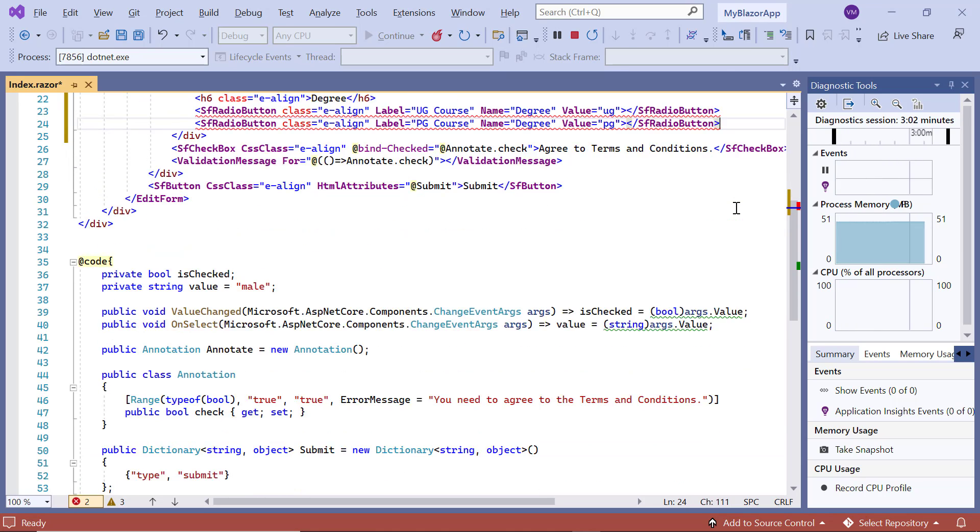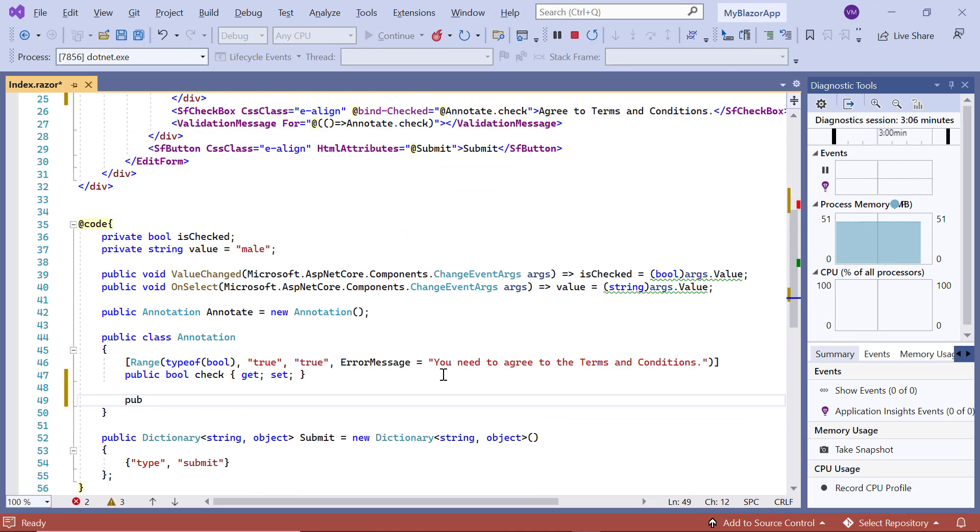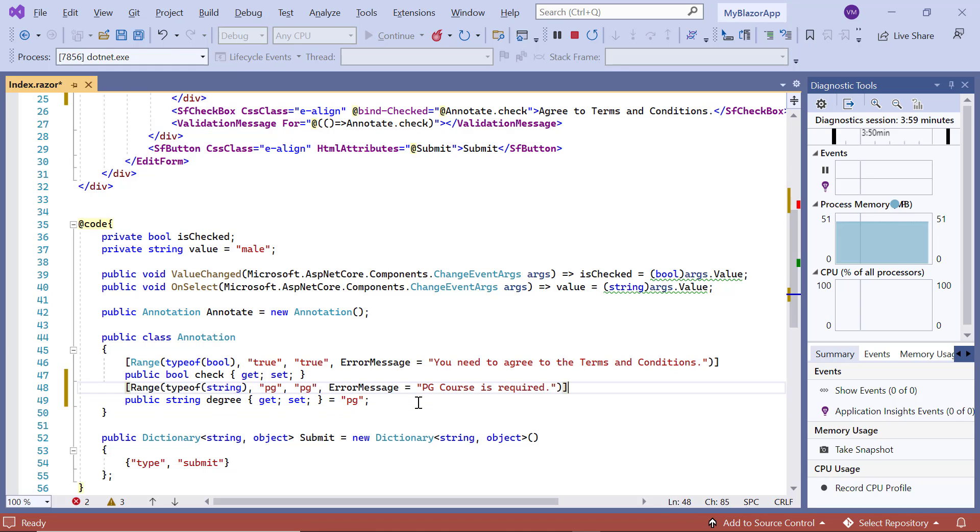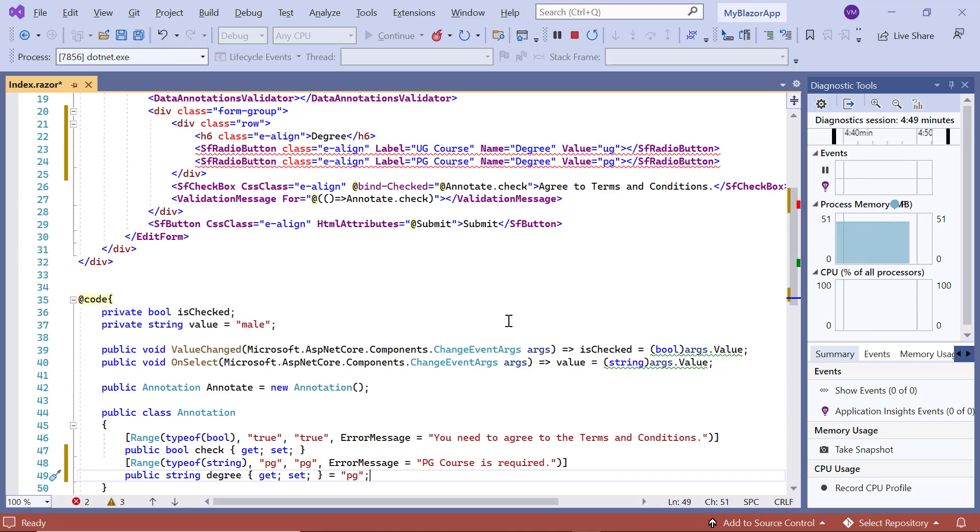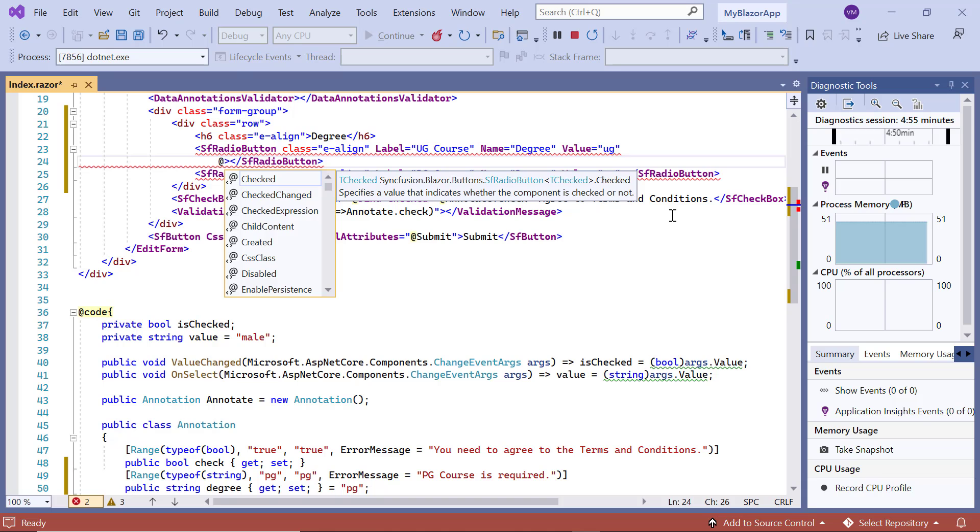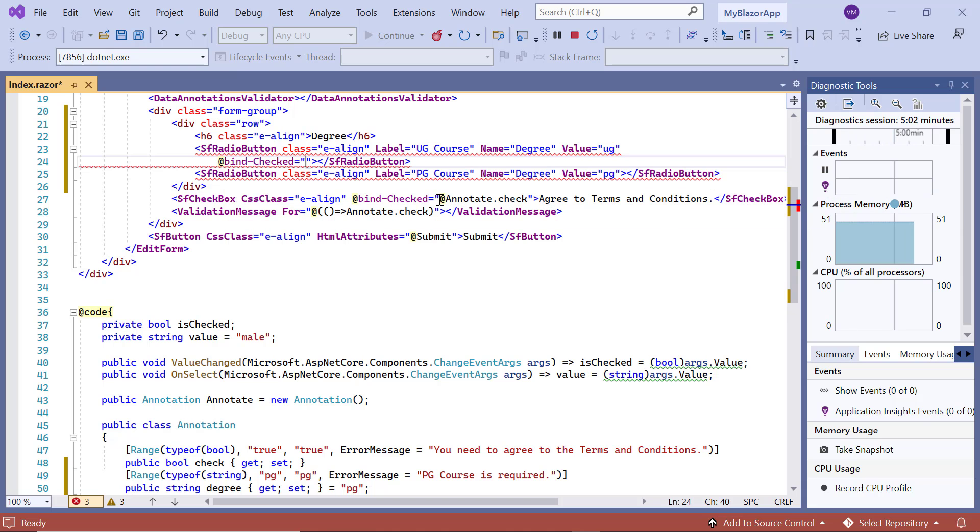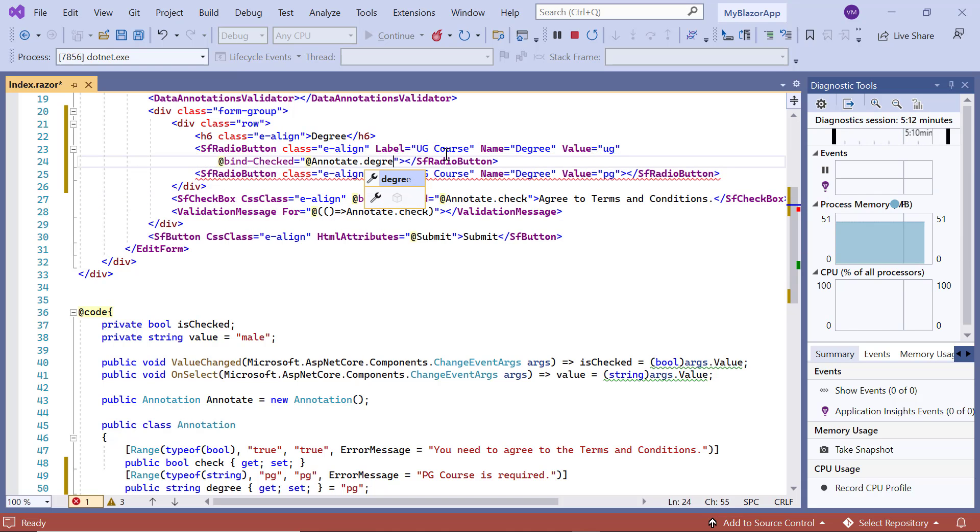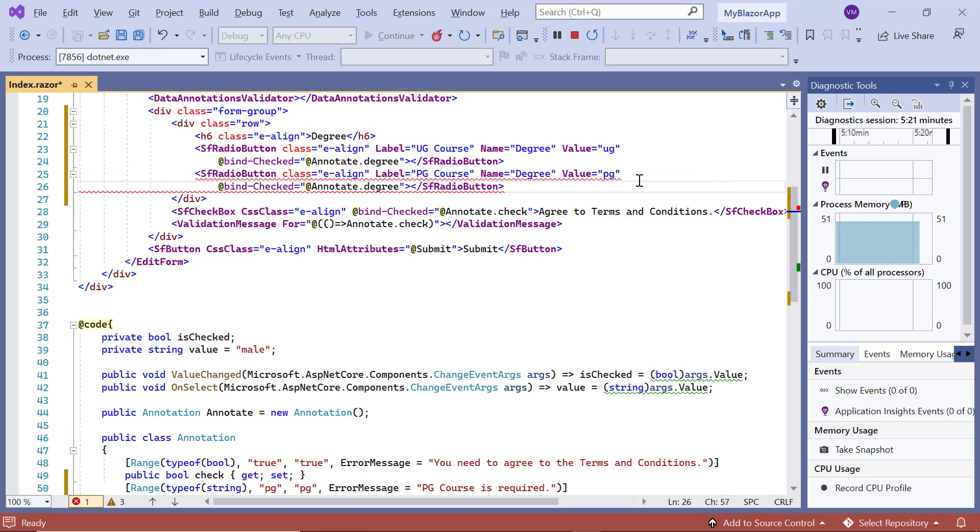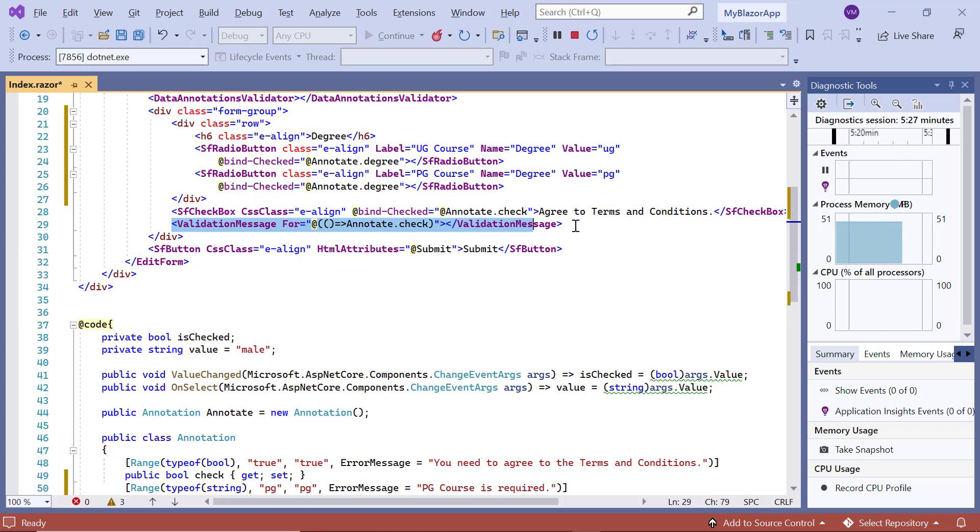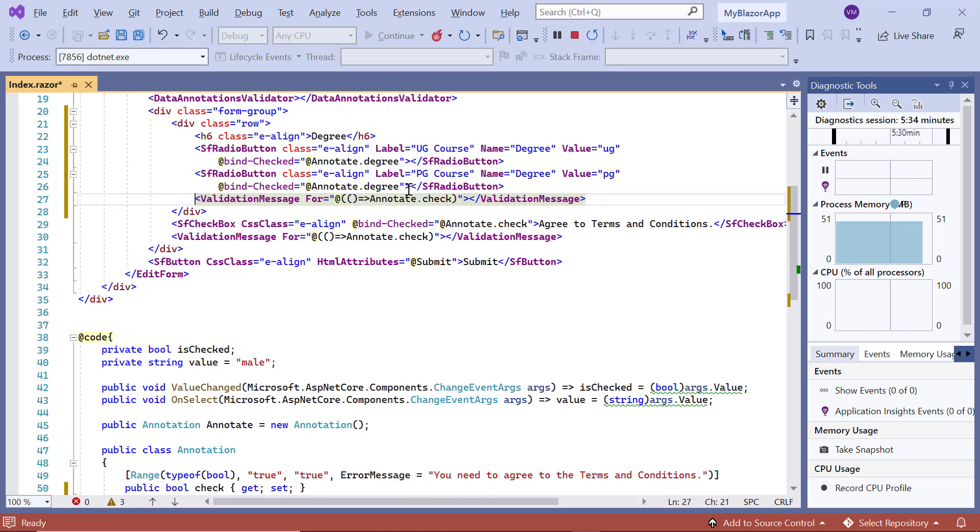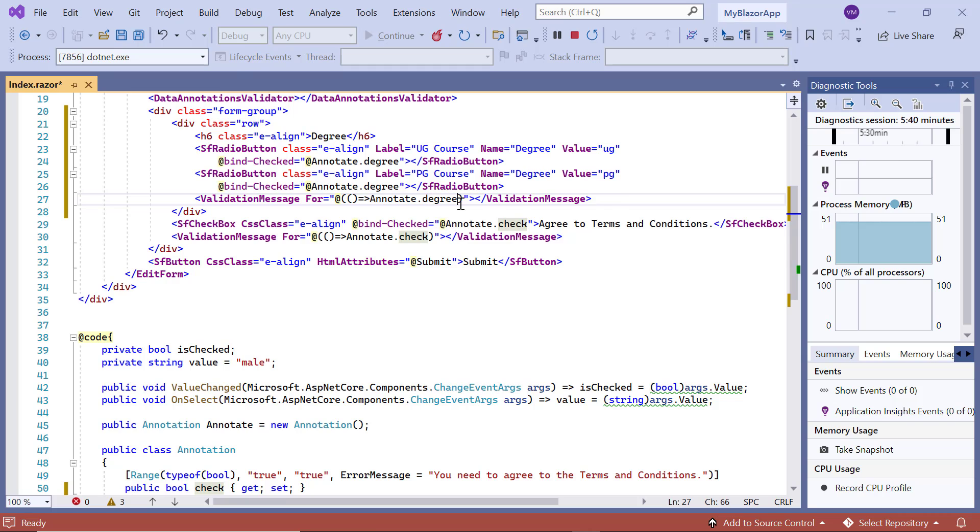I include another field degree in the annotation model class with a validation error message. Then, add the @BindChecked property and assign the degree field from the annotation class. At last, I include the validation message tag and map the field degree from the annotation class.